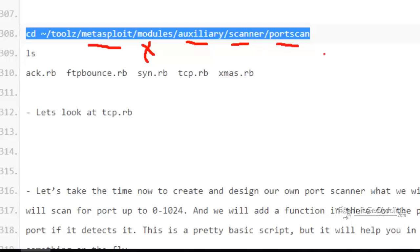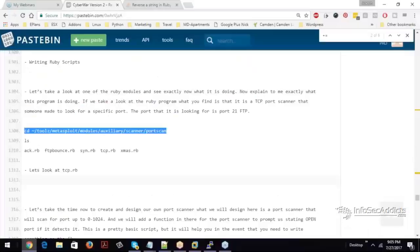The type of scanner we're going to look at is the port scan module. So we're going to list it in that directory and you should see the act, ftpbounce, sin. All of them are .rb, they're Ruby scripts.